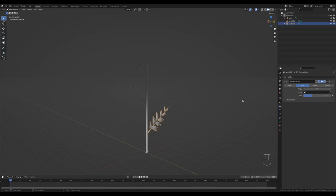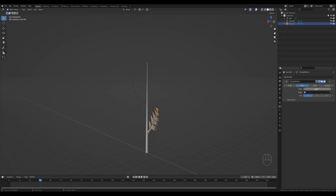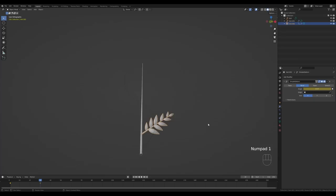Go to frame 30 and in the Modifier tab, adjust the angle to about 40 degrees and press I to insert a keyframe. Go all the way back to frame 1 and increase the angle to something like 300 so it crawls, then press I again to insert the keyframe. So we have this curling animation, which will help with our growth animation overall. Go to frame 30, front view by pressing 1 on the numpad.